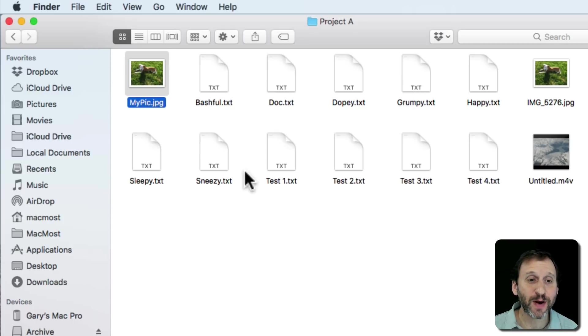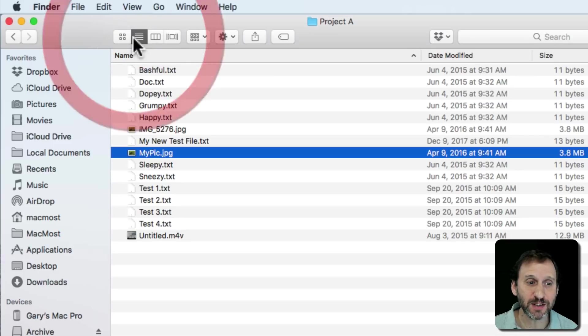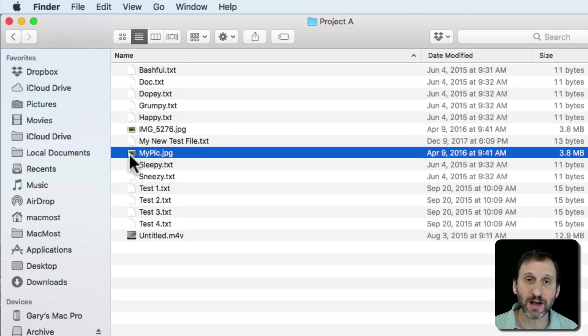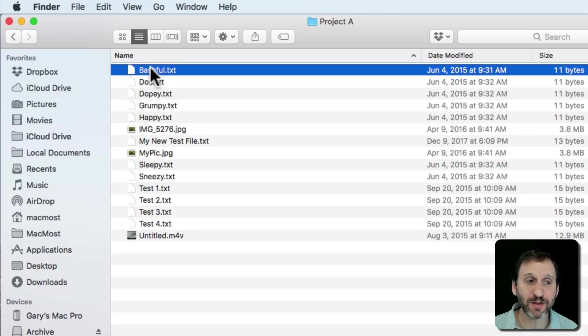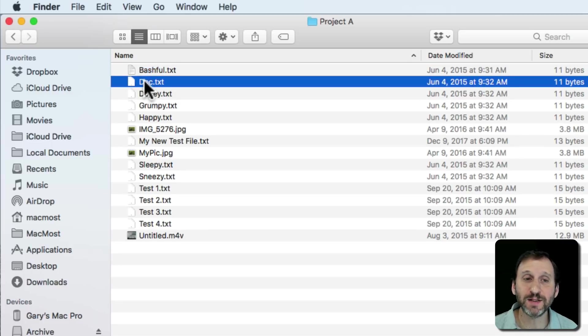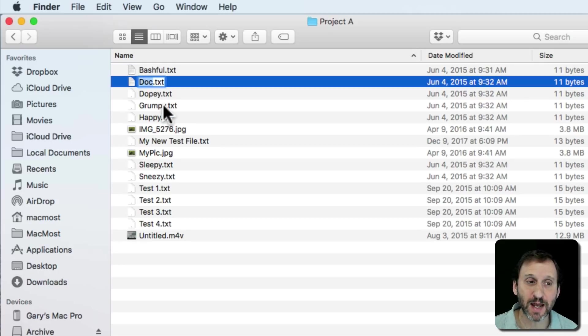Now this works no matter which mode you're using Finder in. So for instance, in List mode I can do the same thing. I click once to select a file and then I click again on the name and I'm editing it. Or I can click once and then hit Return to edit.